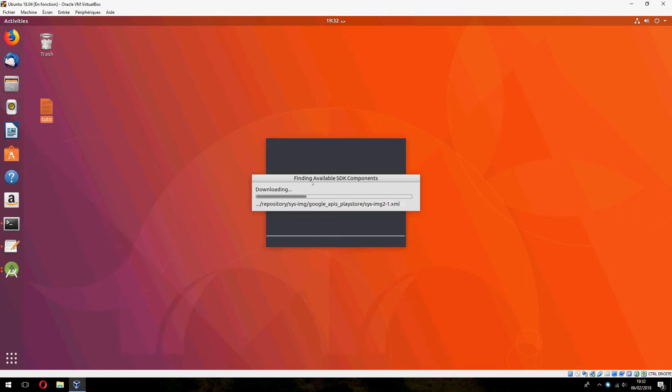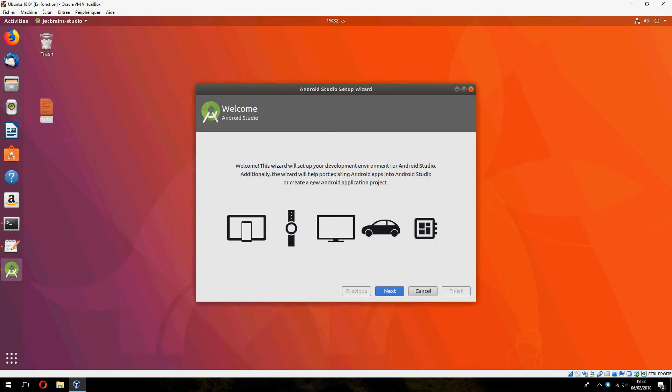But guys, it is recommended to have Java. So you will find in the description of the video a link which contains a video that will show you how to install Java. Just follow it step by step.